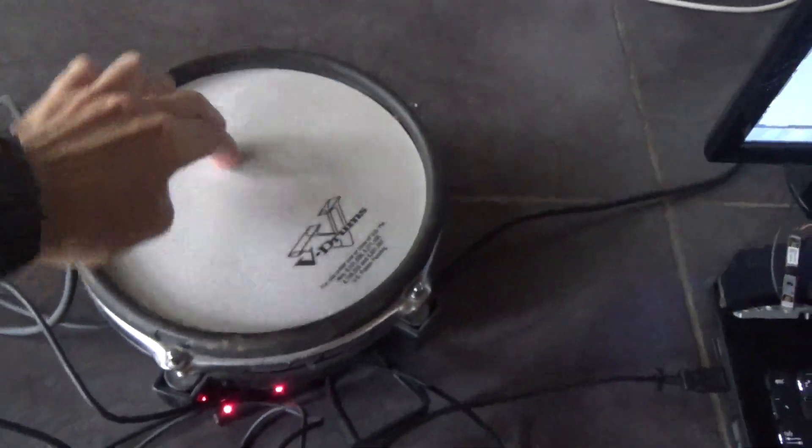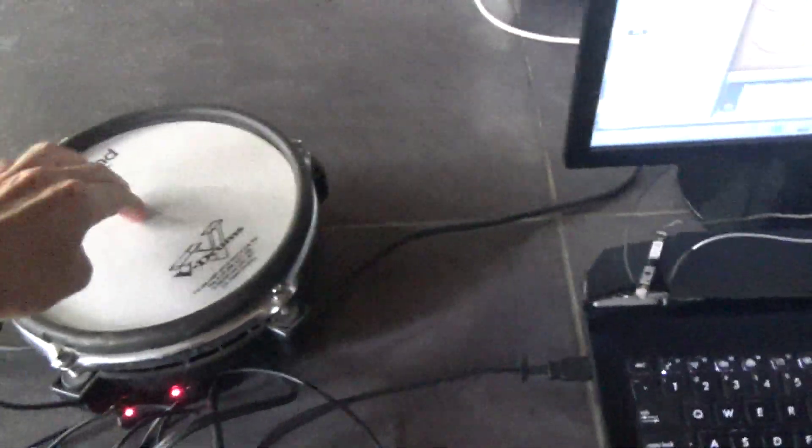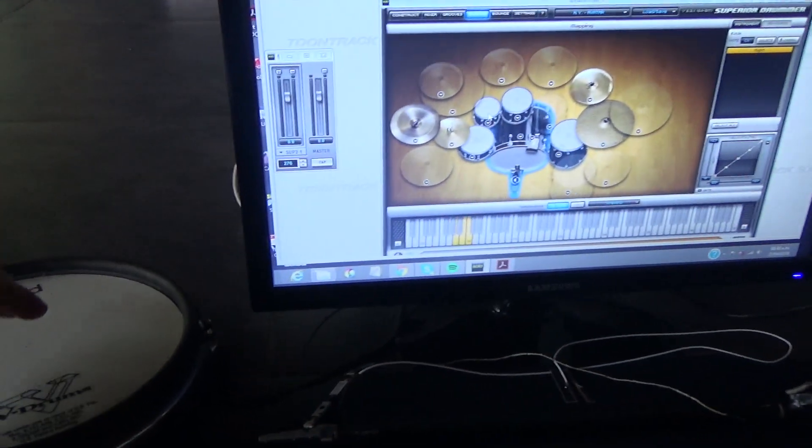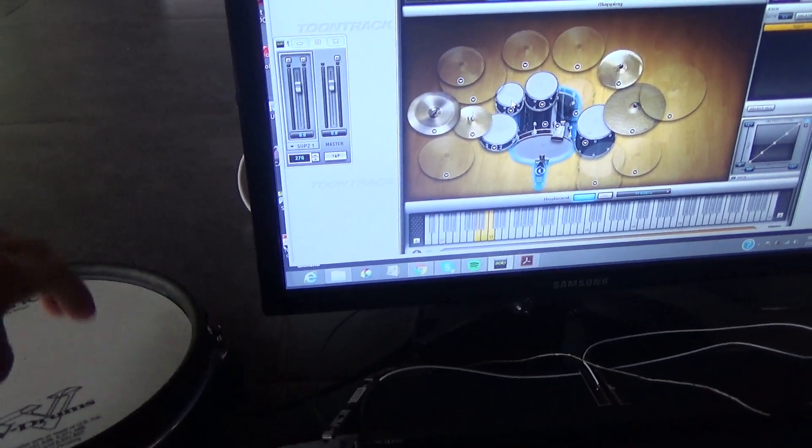But when I go to the drum, nothing happens. So I'm hitting it, and nothing happens.